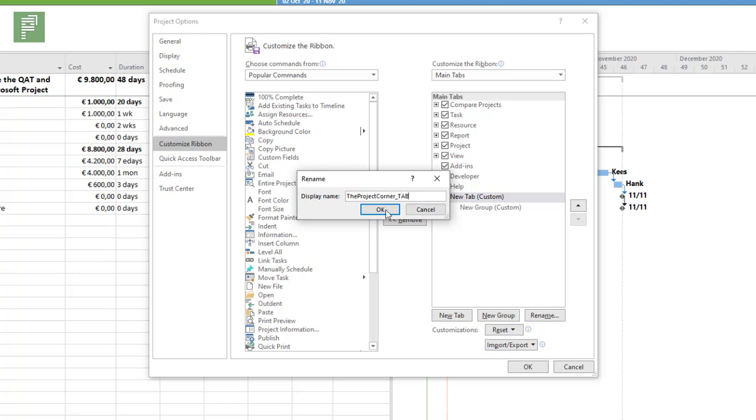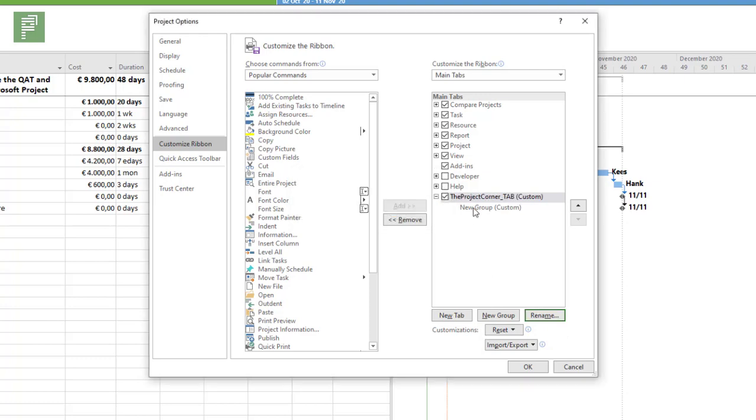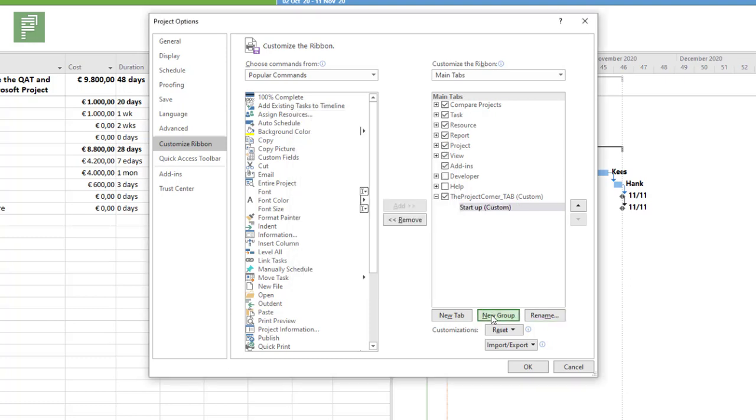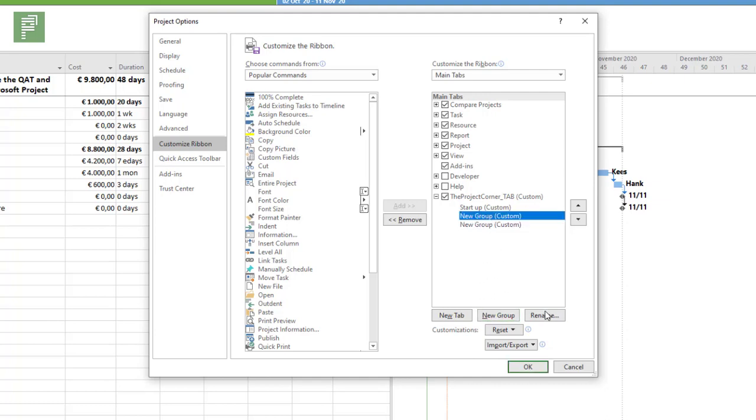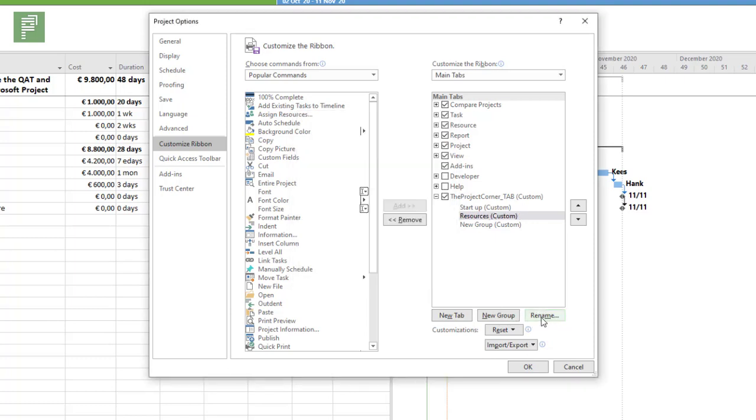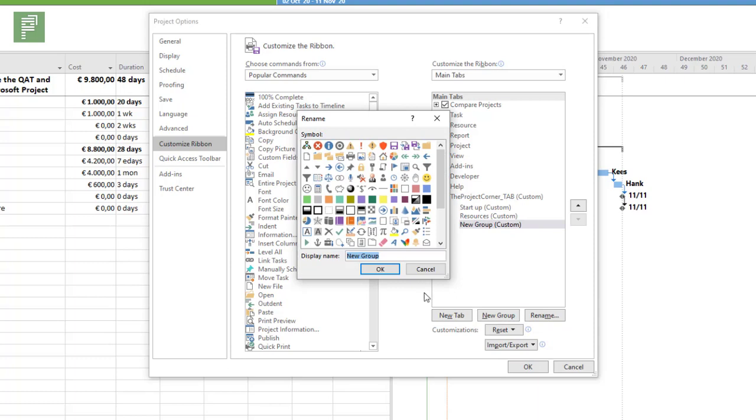The Project Corner tab will have a new group and that new group is also going to be renamed. I'm going to call this startup. I'm creating two new groups. The second one is going to be resources, and the last one is going to be called closure.